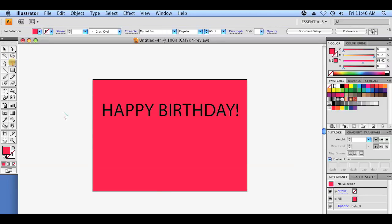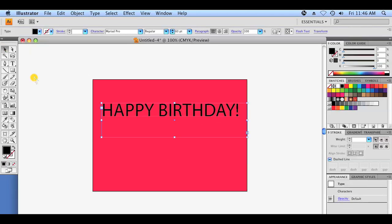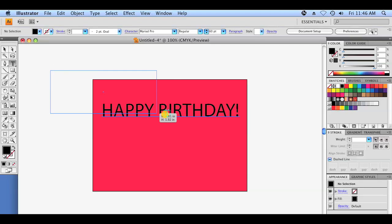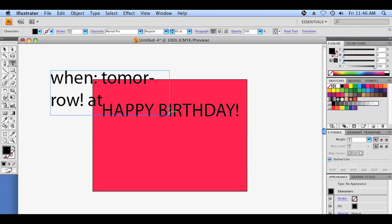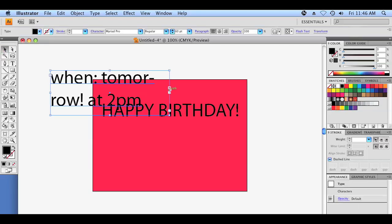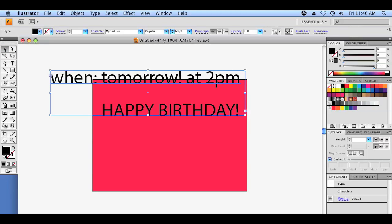Let's add a second little text box and we're going to add a date and a time for the party. When? Tomorrow. At 2 p.m. We're just going to adjust the size of the text box, and also adjust the size of the type because we want it to be a little bit smaller than the happy birthday.